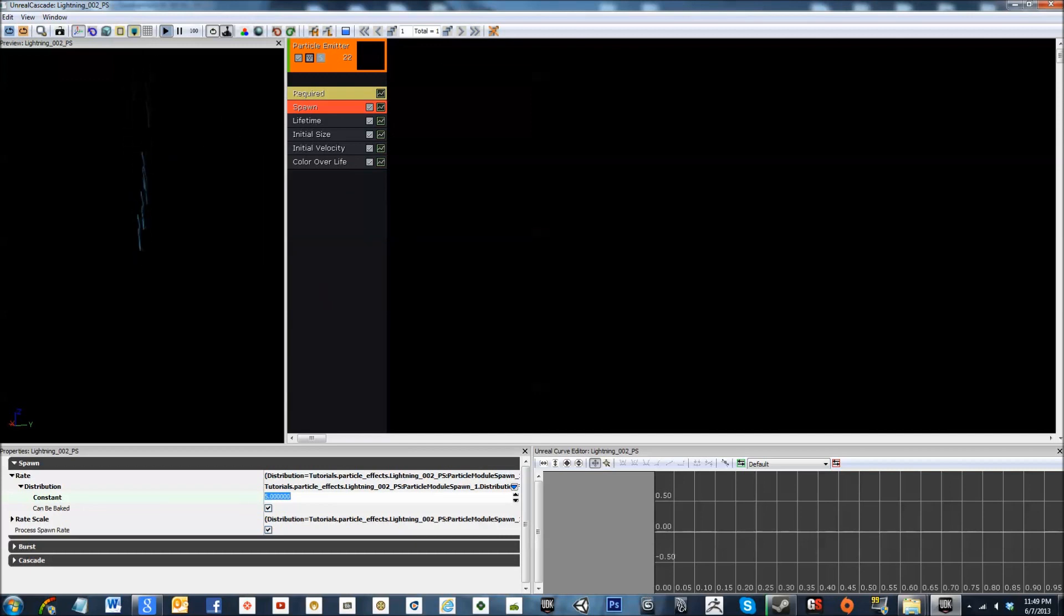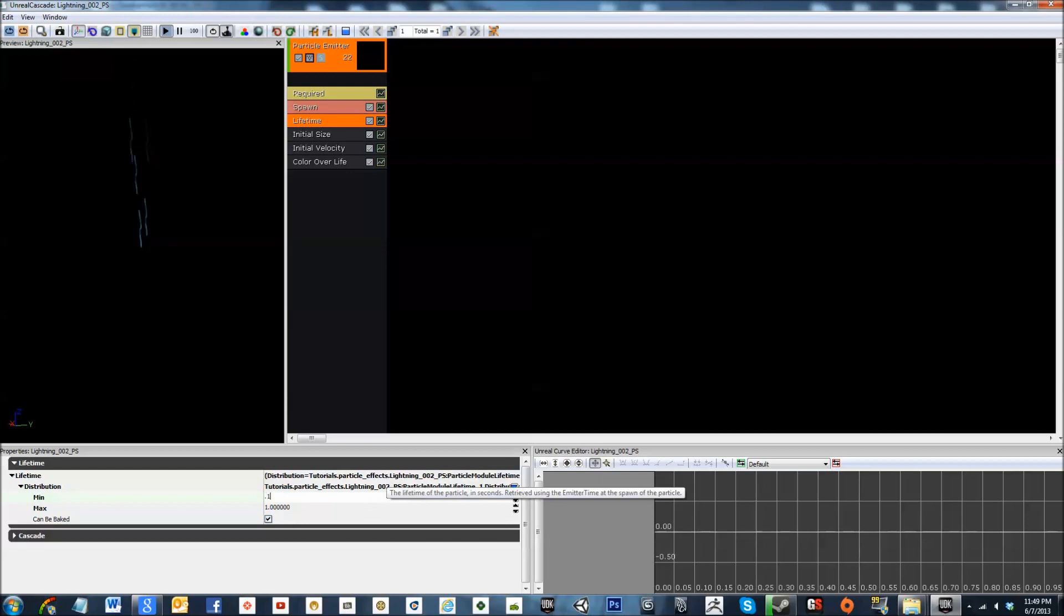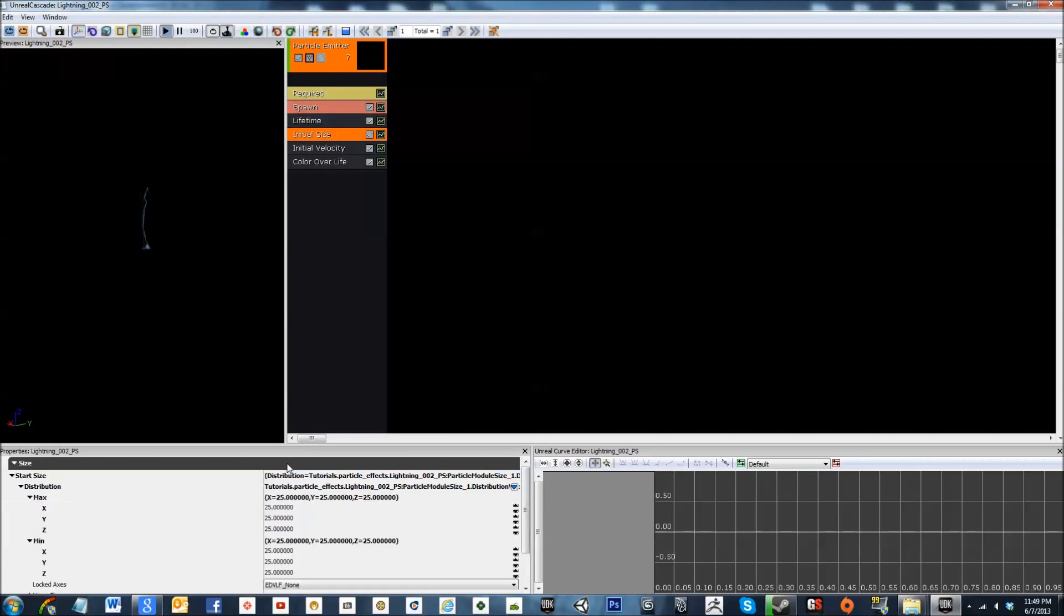Then for lifetime, we're looking at 0.1 and 0.3. Still not quite exactly what we're looking for, so go to initial size. Let's play the next big thing that we're going to need to change.